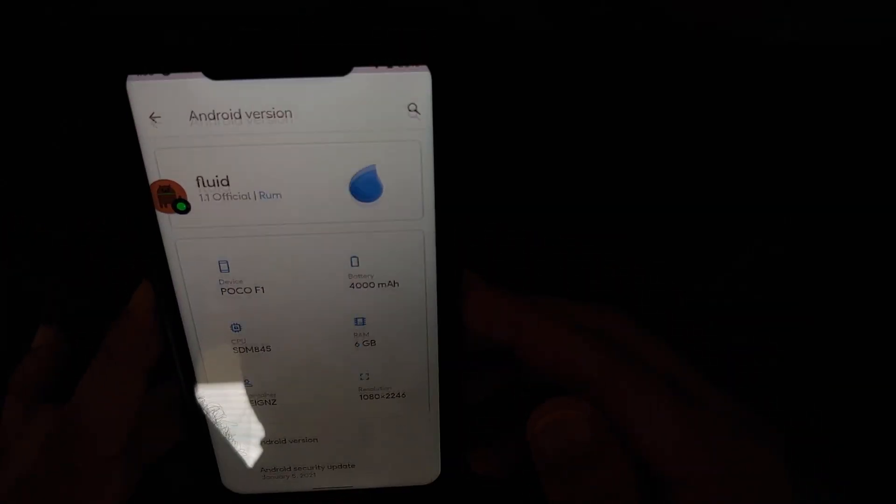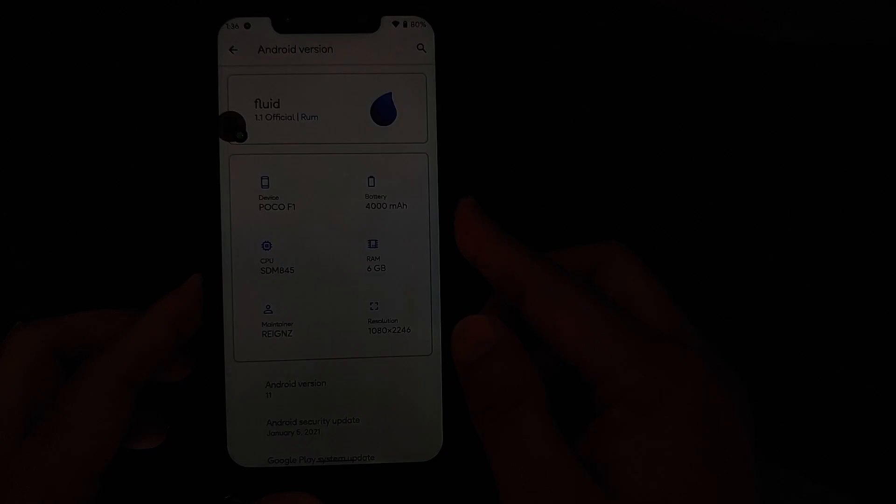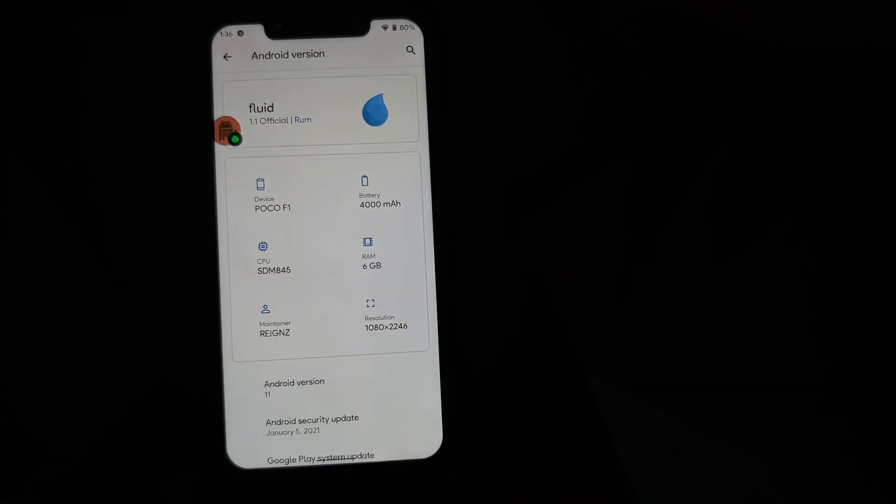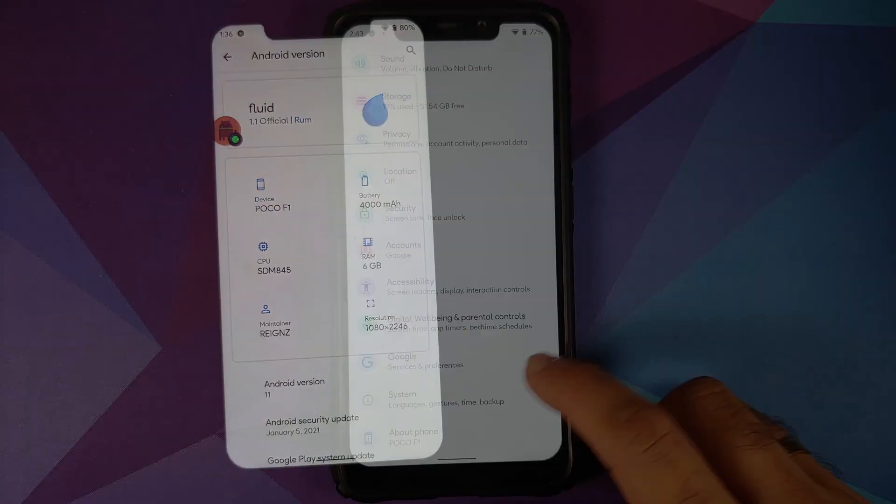Next up, we have security. You do have fingerprint and you also have face unlock, which in this case uses the IR camera on the POCO F1.